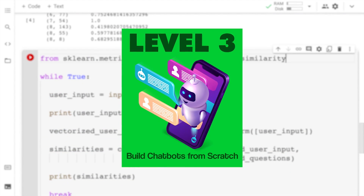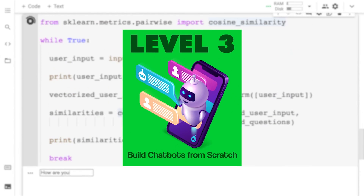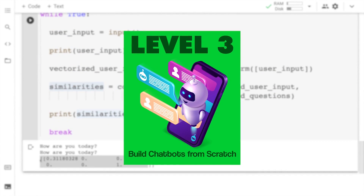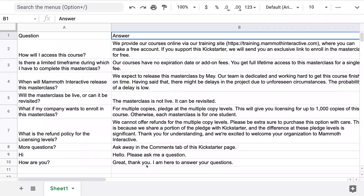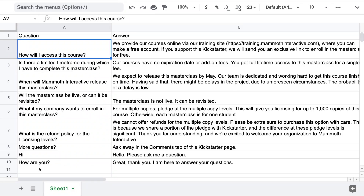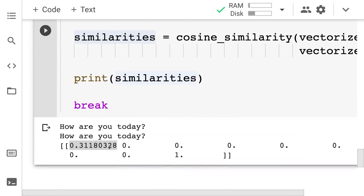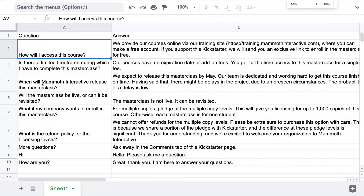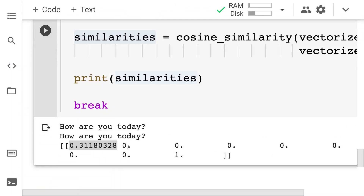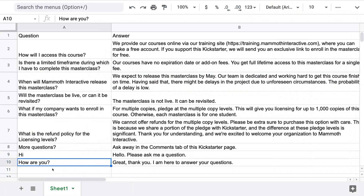In level three, we're going to show you how to build a complete chatbot from scratch. We're going to show you everything from building the actual chatbot to training the dataset and more.